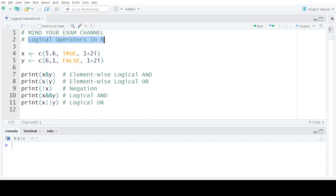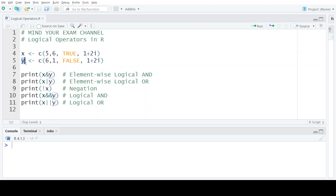To understand the concept of logical operators, we are utilizing two vectors named x and y. Vector x consists of a sequence of four values: 5, 6, TRUE, and a complex number 1+2i. Vector y consists of another set of four values: 6, 1, FALSE, and the fourth value is again a complex number 1+2i.